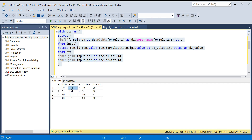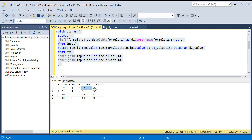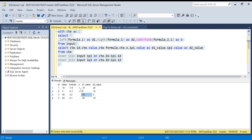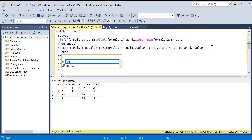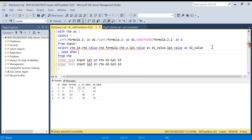We have the id, the formula '1 plus 4', the digits 1 and 4, the d1_value as 10, d2_value as 20, and the operator. These three things are exactly what we needed. Now we just have to apply the formula — if it is plus, we get the addition; if it is minus, we get the subtraction. I'll write a CASE statement.